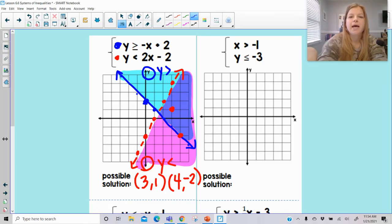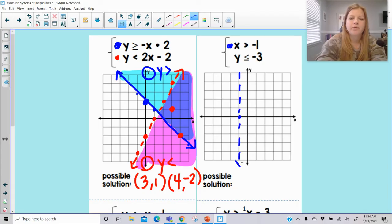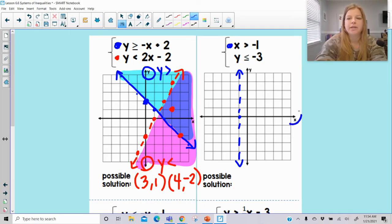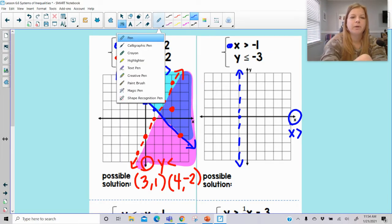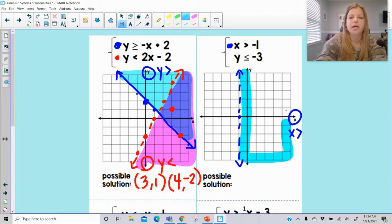Next example: x is greater than negative 1. That means on the x-axis at negative 1, it's a vertical line. It says greater than, so that means it's going to be dashed. Remember, if it's just x, we focus on the x-axis. Where does x get greater? X gets greater to the right — that's where x values get greater. So that's going to be the side of my graph that I shade in: the entire side where all the x values are greater than that dashed line.